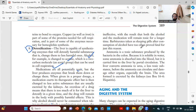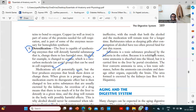Barbiturates taken as sleeping pills combined with alcohol consumption have often proven fatal for this reason. Taking sleeping pills along with alcohol is very dangerous and can be fatal. Ammonia is a toxic substance produced by bacteria in the colon. Because it is soluble in water, some ammonia is absorbed into the blood but is carried first to the liver by portal circulation. The liver then converts ammonia to urea — a less toxic substance — before the ammonia can circulate and damage other organs, especially the brain. The urea formed is excreted by the kidneys.